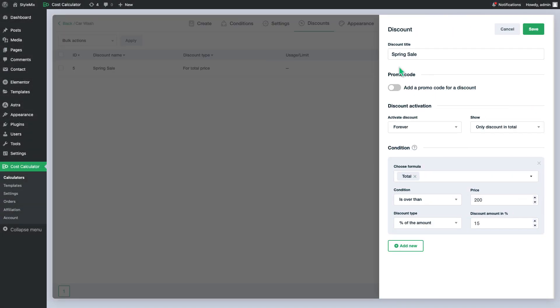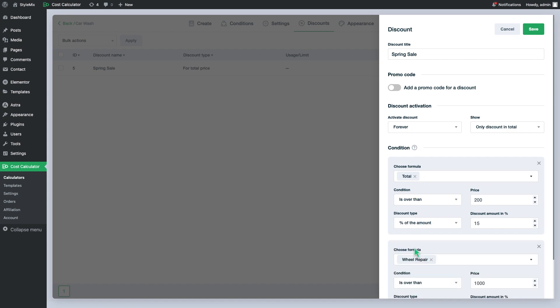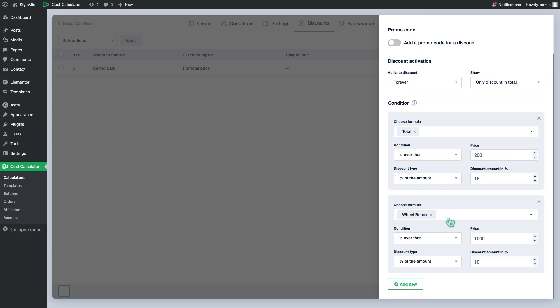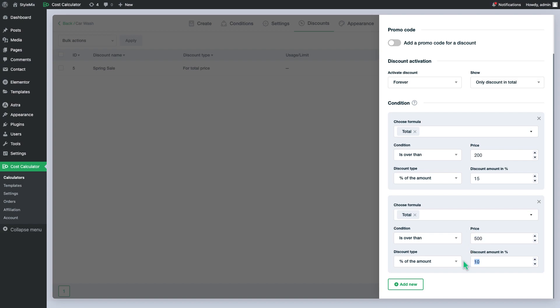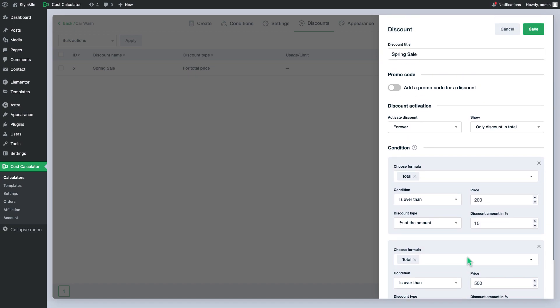If we add one more condition which gives 20% discount for over $500 purchases, the system will automatically select the condition once the user makes a purchase over $500 instead of the 15% discount.